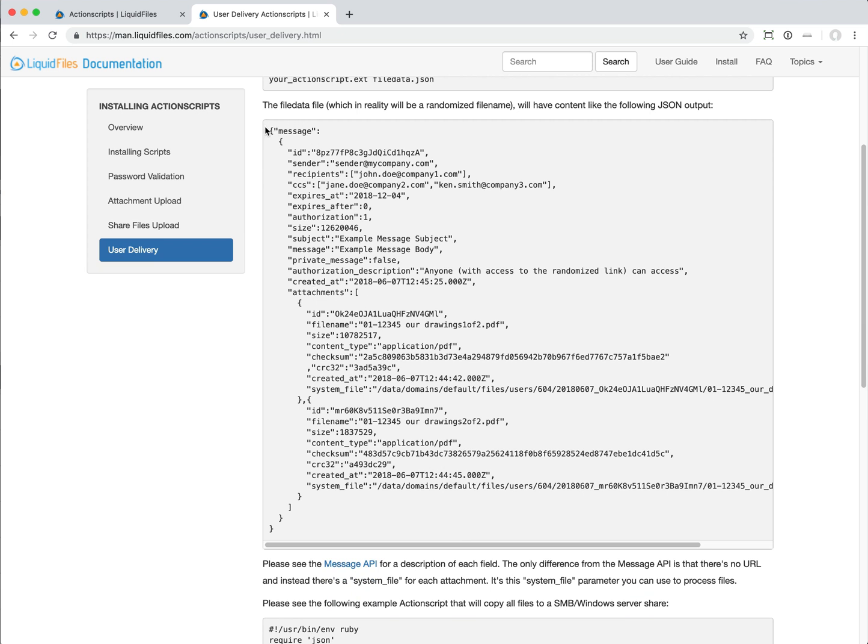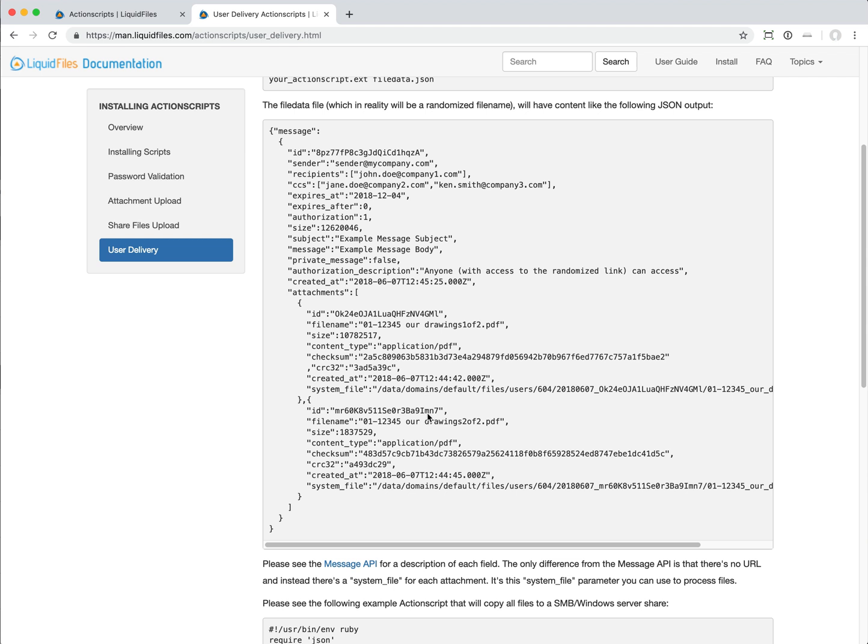When the message is being delivered, this is very similar to how the API looks. This is a message, it has an ID and all this stuff, it has a bunch of attachments, it's stored somewhere in the file system. When a message has been sent, it's been sent to this documentation example, John Doe at companyone.com, and then we can use this information to do something with this data.